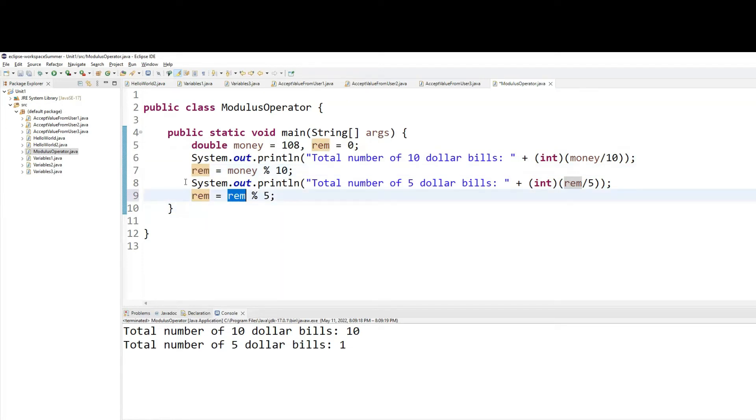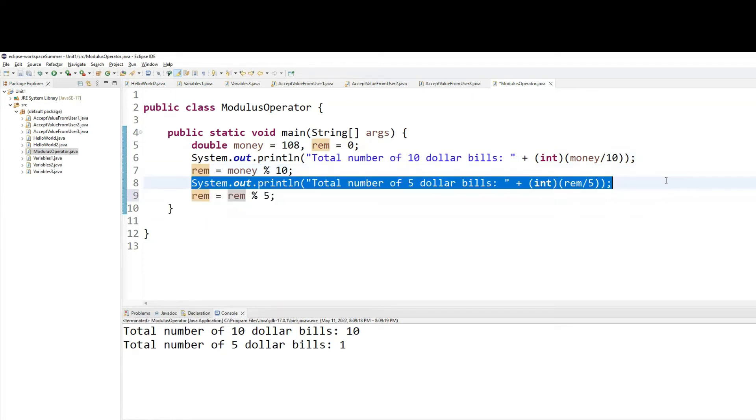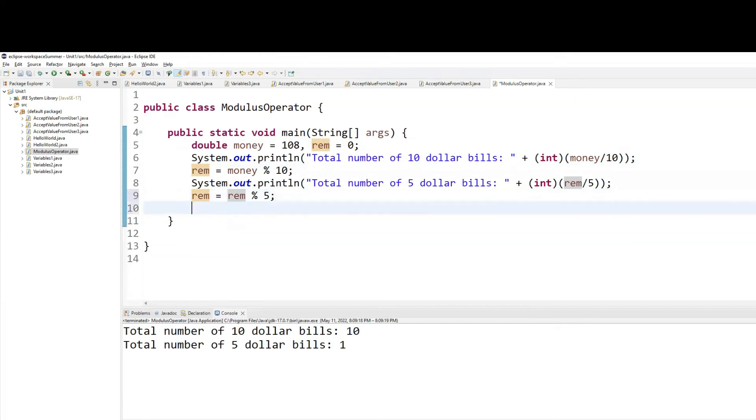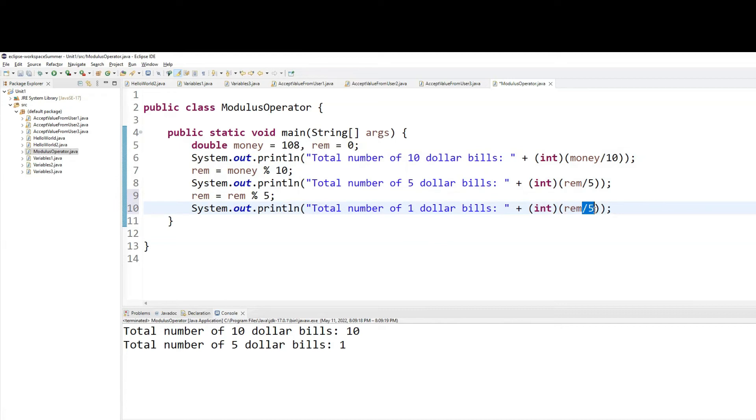So total number of $1 bill. And that will be whatever is the value of rem, which is 3.